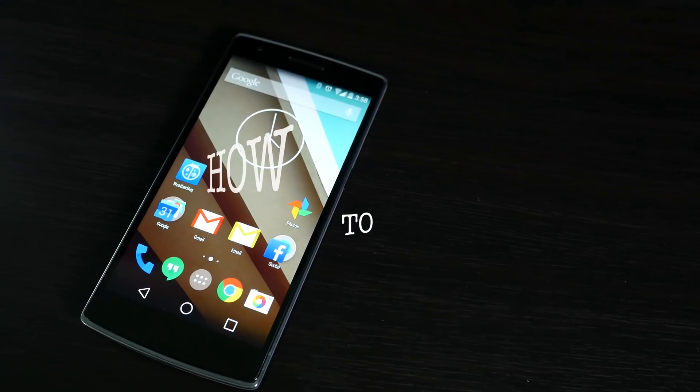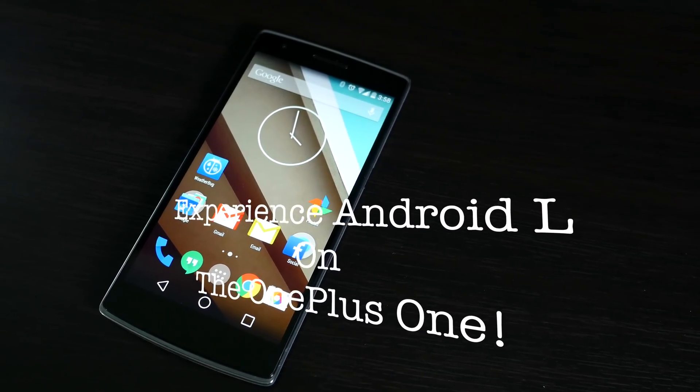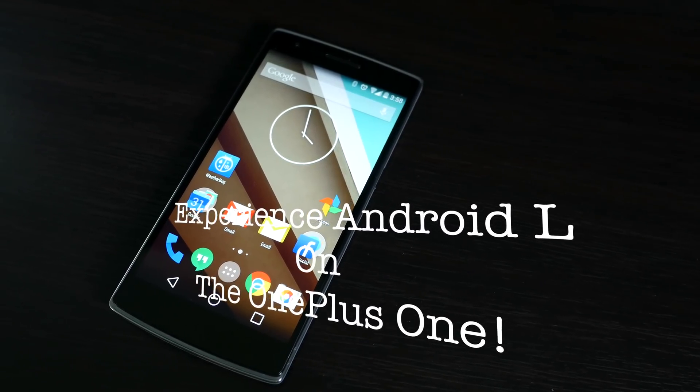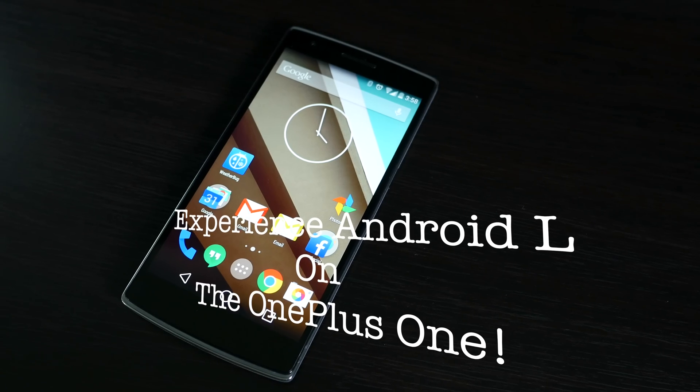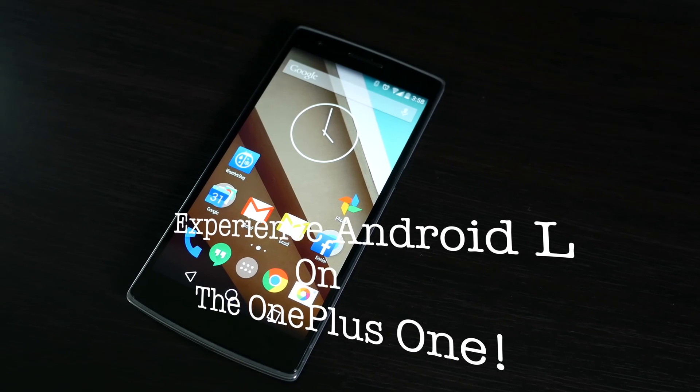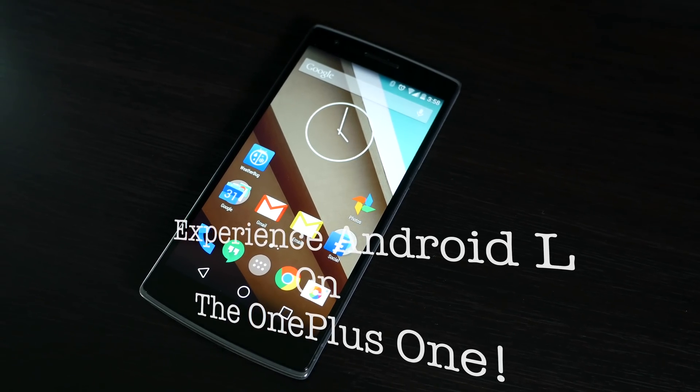What's up everybody, OT for Tech here and today we're going to be doing a quick how-to video. I'm going to show you how you can get the Android L experience on your OnePlus One running Cyanogen mod 11s.